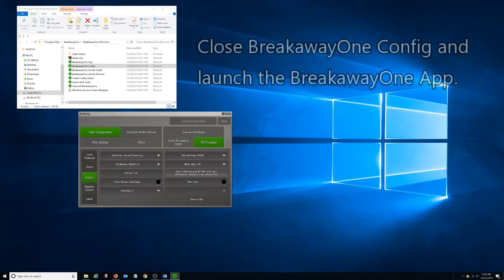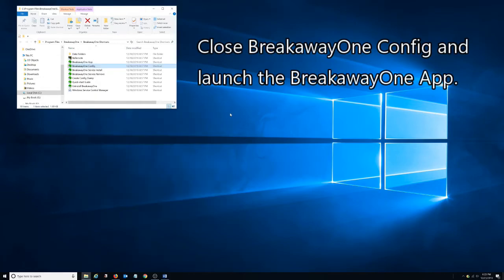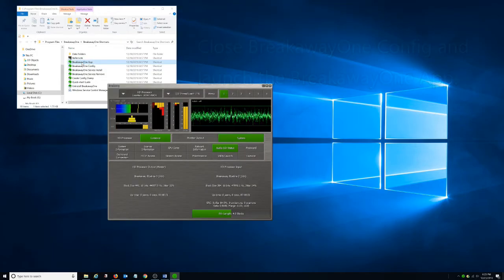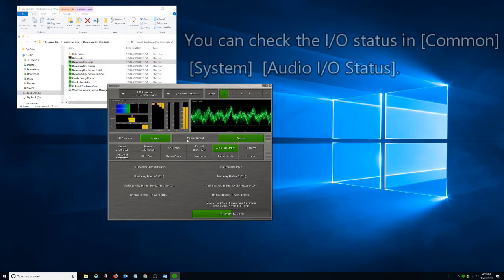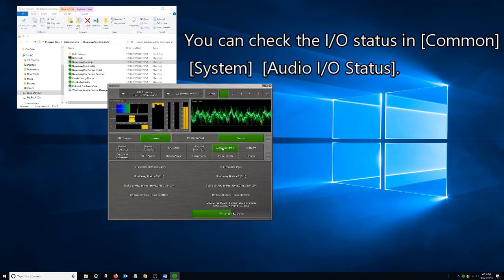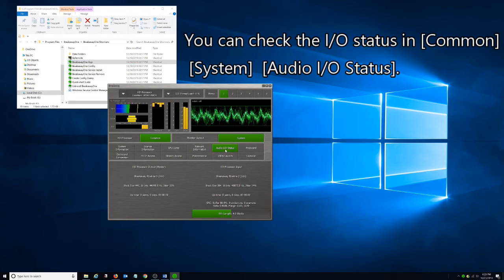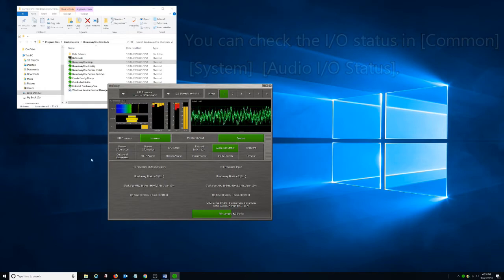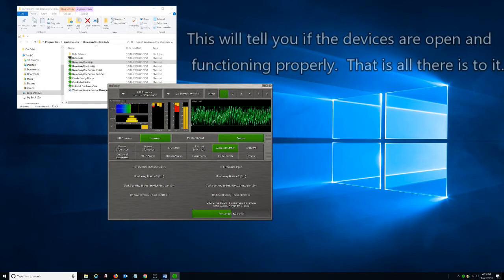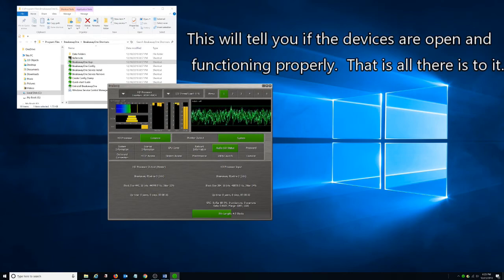Close the BrickWayOne config and launch the BrickWayOne app. You can check the I.O. status in Common, System, Audio I.O. status. This will tell you if the devices are opening and functioning properly.